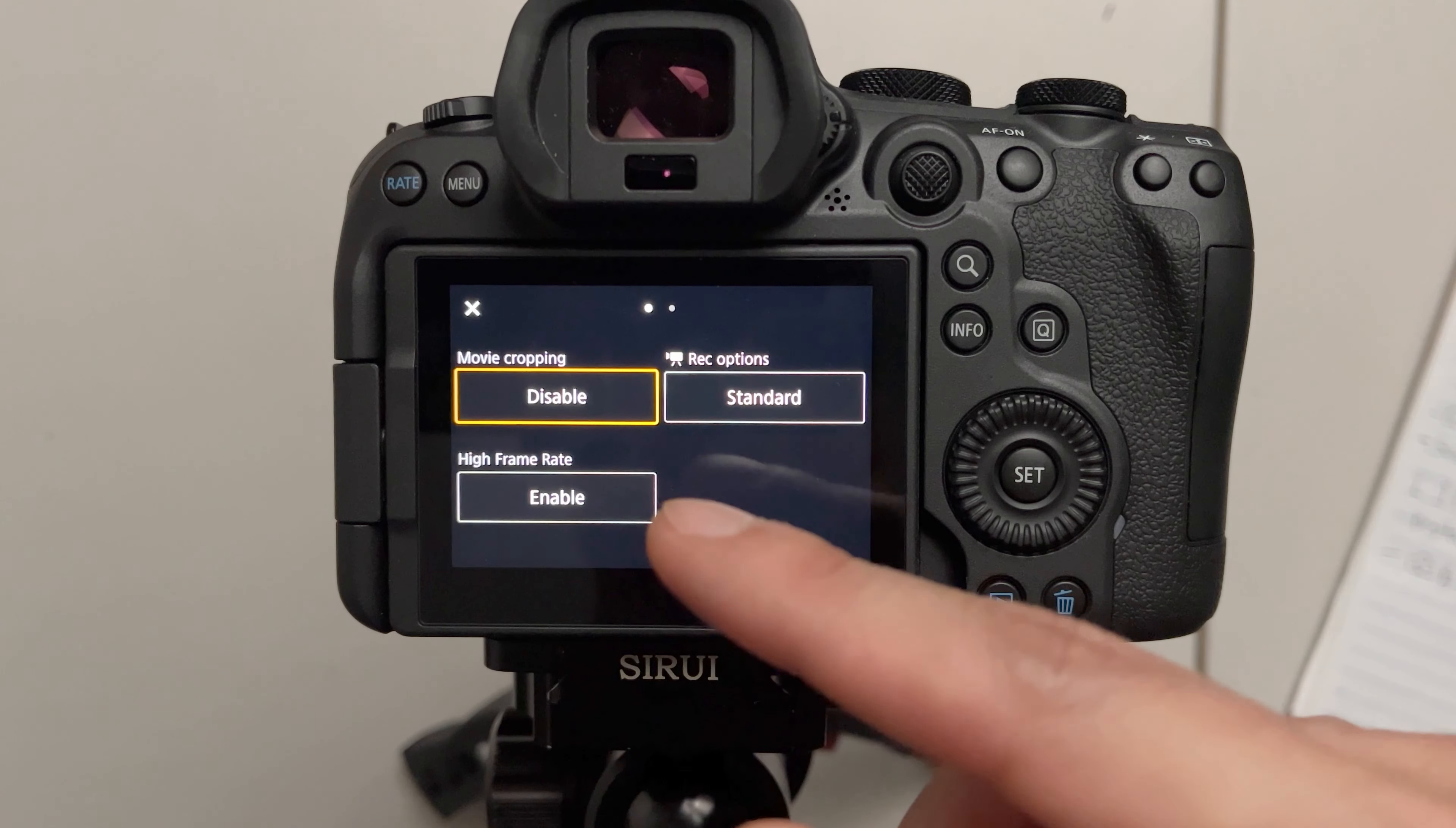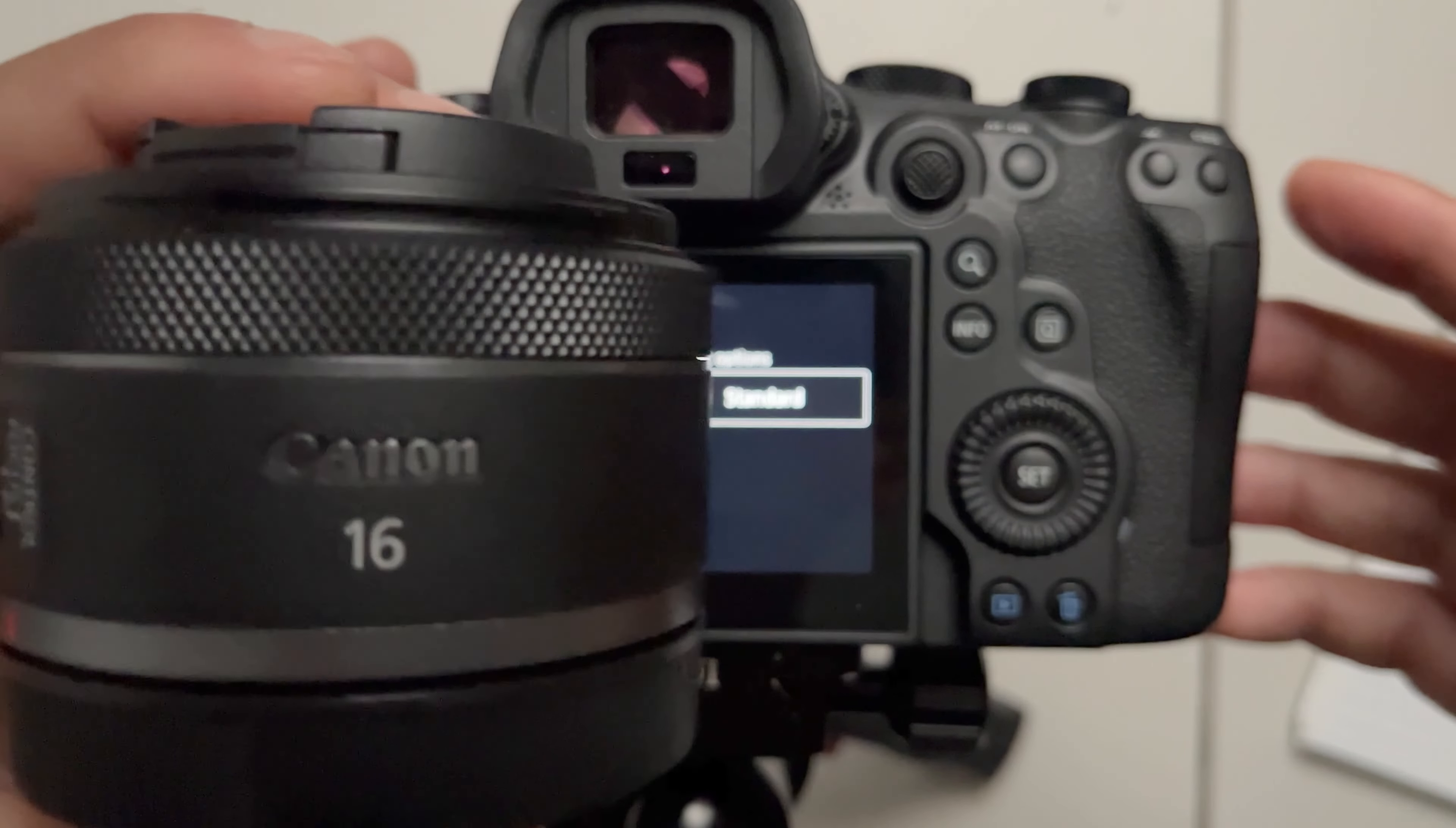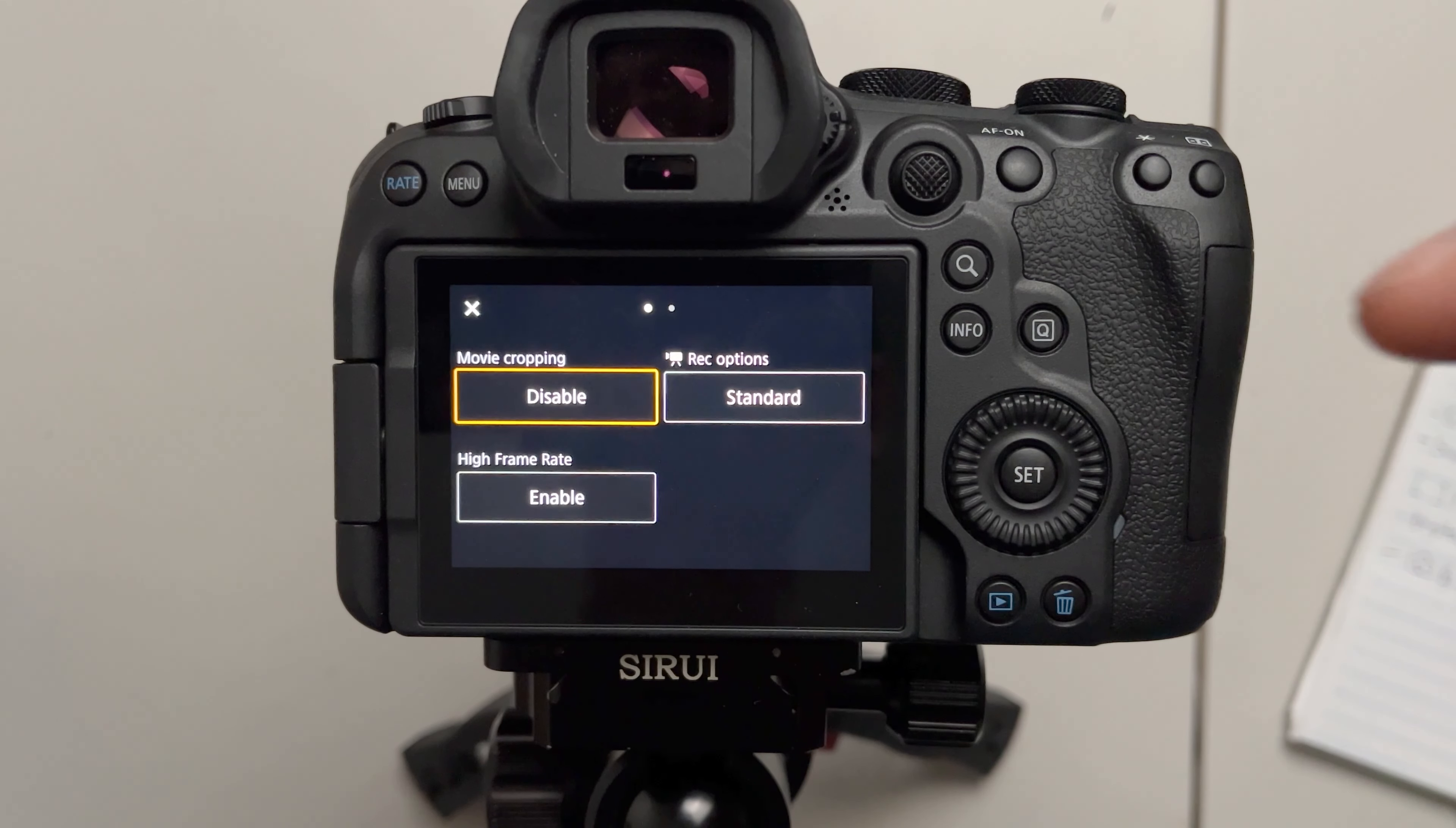For me the movie cropping button comes in especially handy when I'm vlogging outside and pointing the camera towards myself with this 16mm RF lens because I want that wider field of view to capture my surroundings. But when I'm pointing the camera forward I want it to be close to 24mm which is more of a natural field of view and with the cropping button on you can achieve that view.